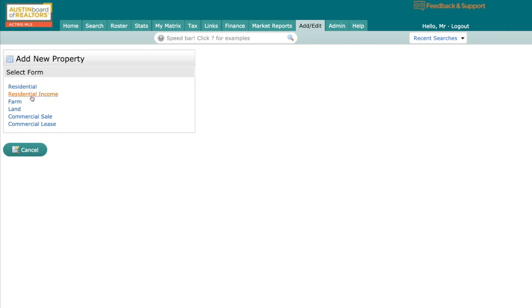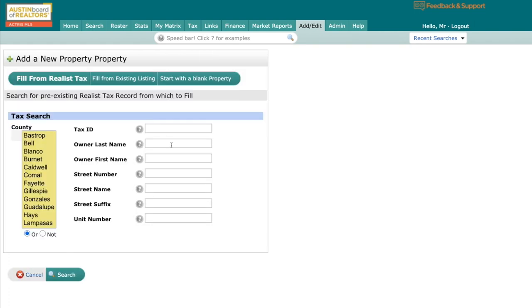Obviously, residential. I also have residential income, which might be multifamily or investment. We've got farm. I've got land, if it's lot or land with no sticks on it. Or commercial as well. But for today's purposes, let's just click on residential.